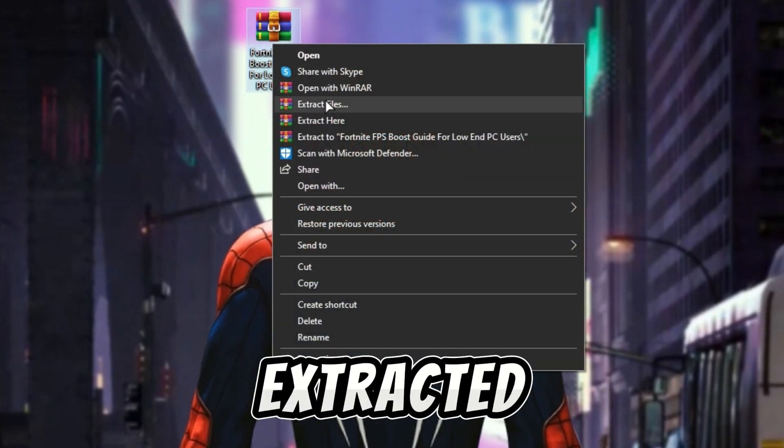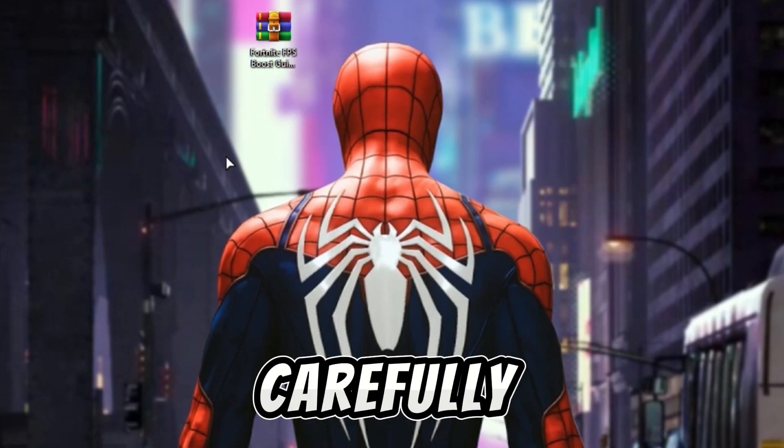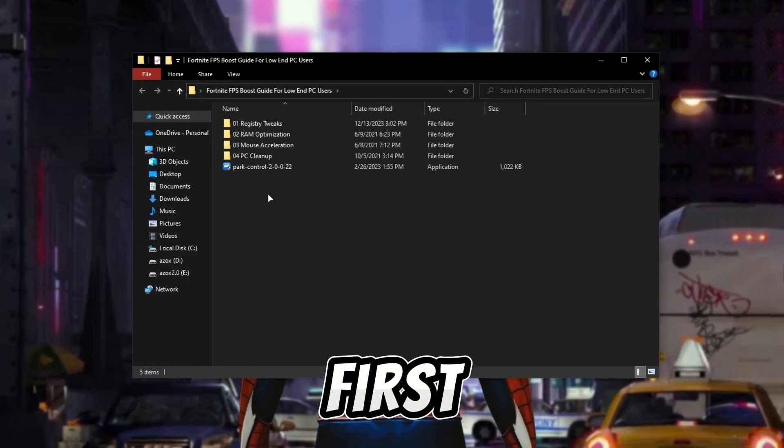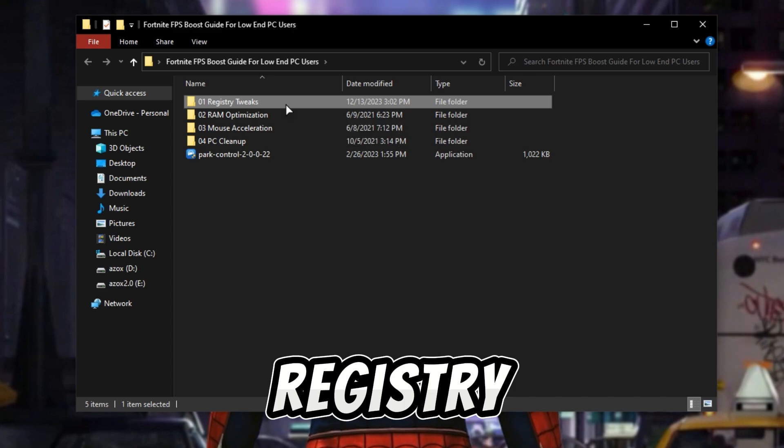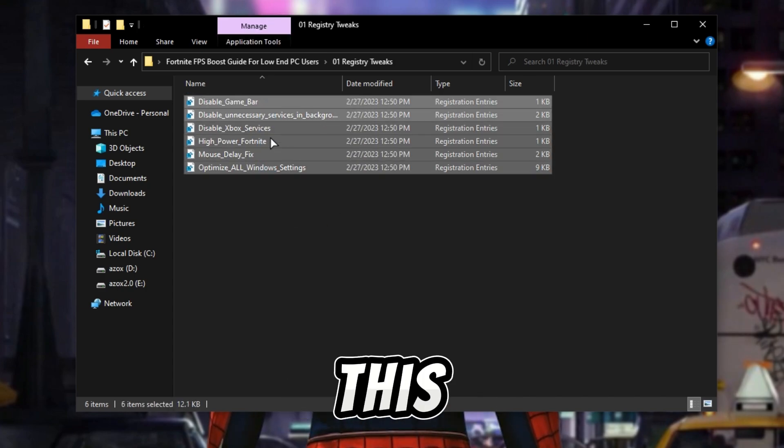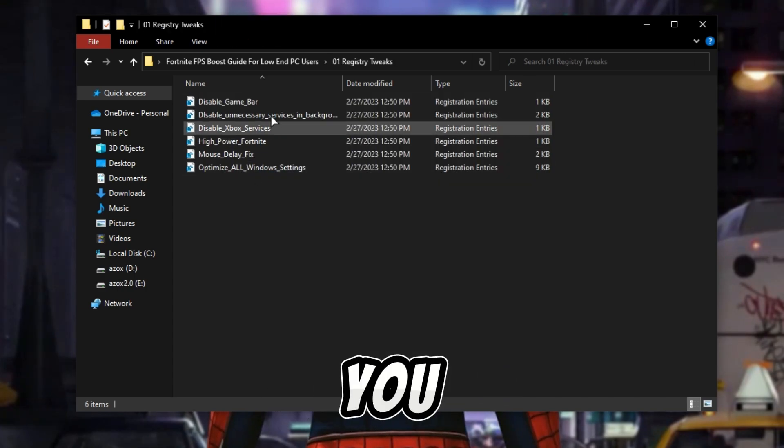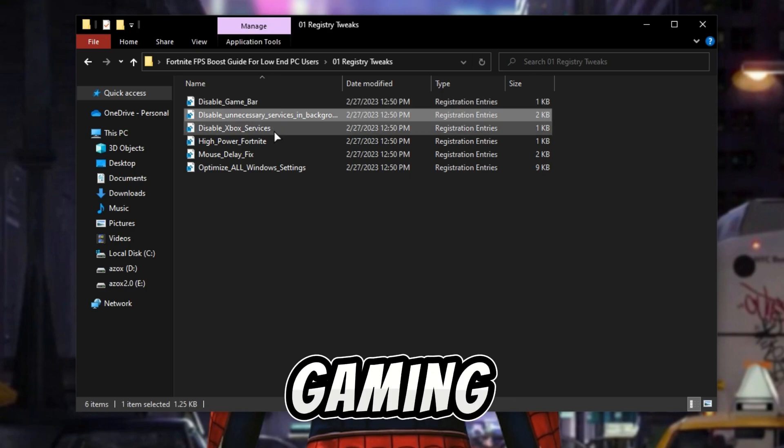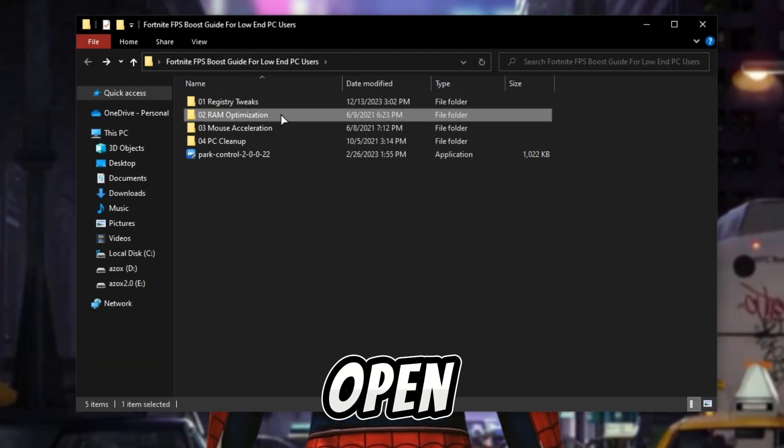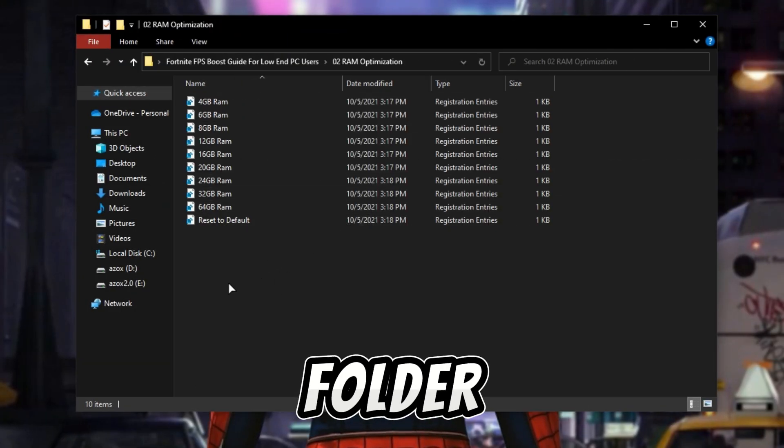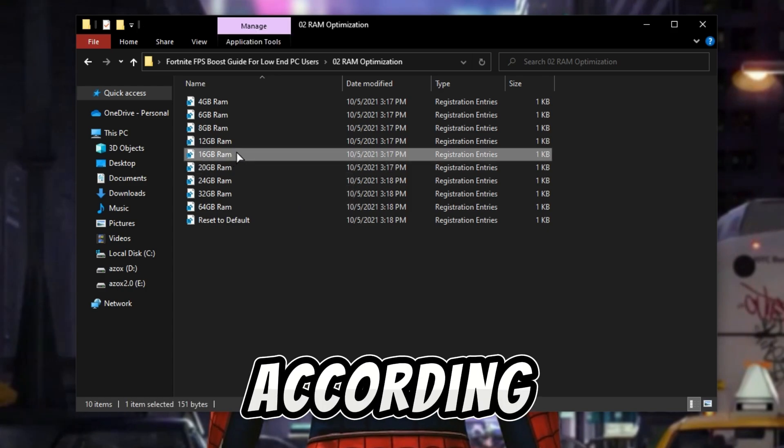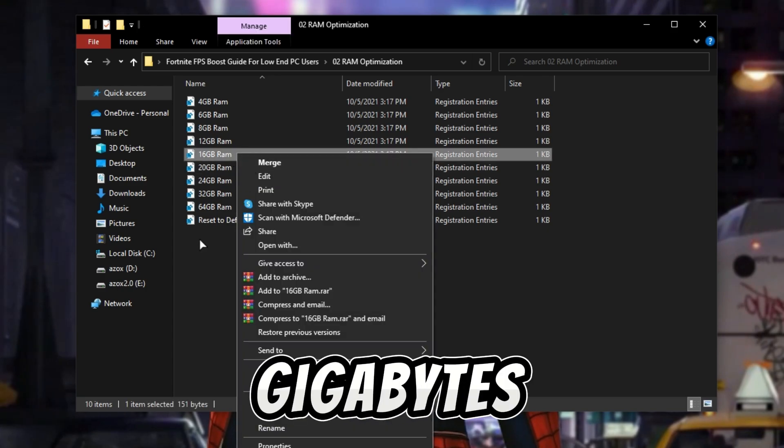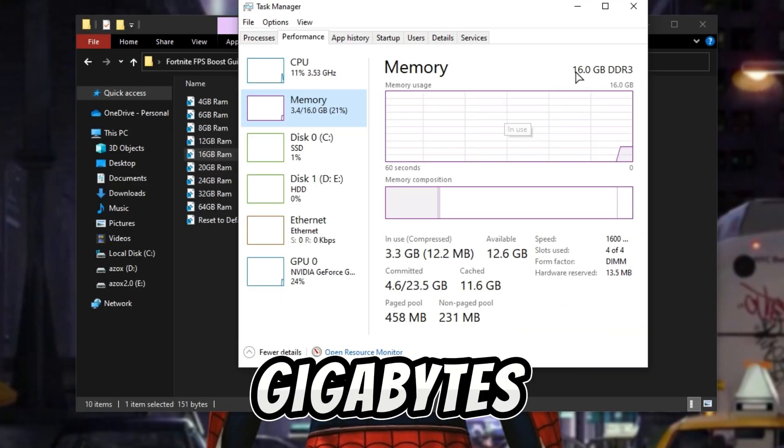In the first step, open up the registry tweaks folder and execute all registry tweaks one by one. It helps you optimize your gaming performance. Now open up the RAM optimizations folder and execute the registry tweak according to your RAM gigabytes. I have 16 gigabytes so I have already extracted this tweak in my PC.